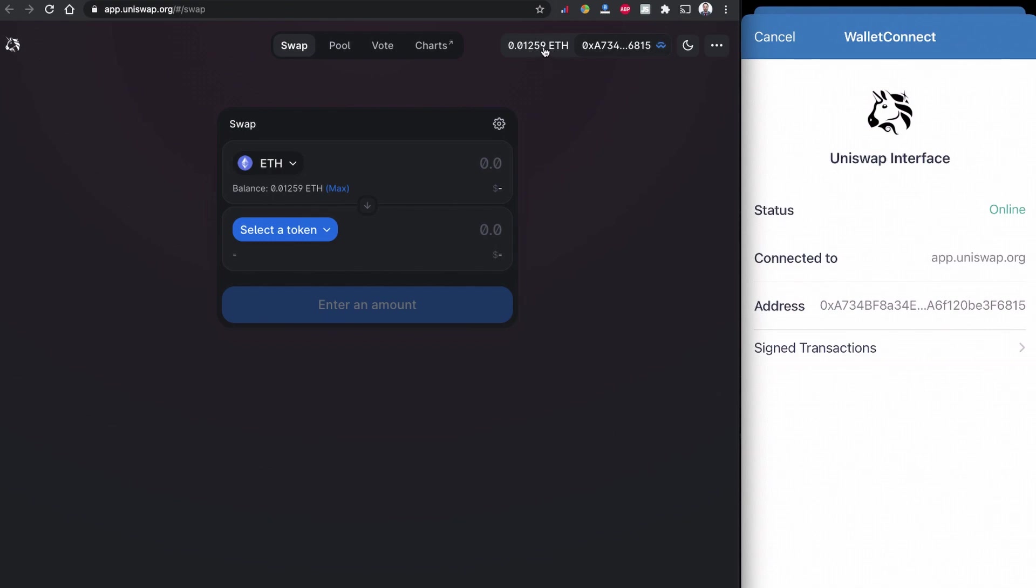Like I said, the Corgi Inu is based on the Ethereum network so I need to have some Ethereum balance as you can see in the top of the screen.